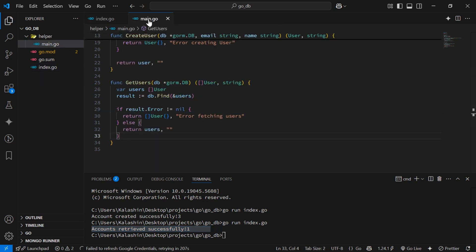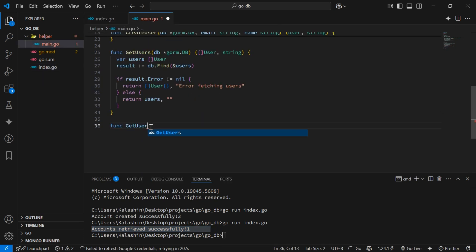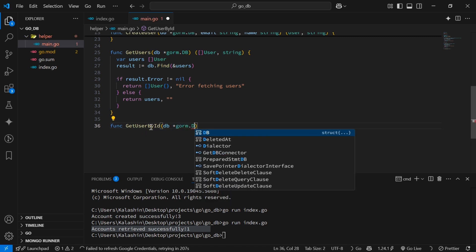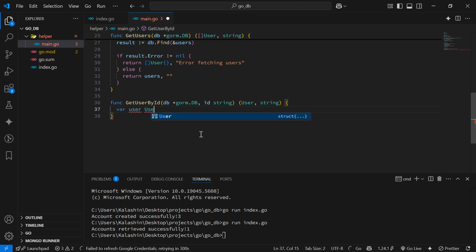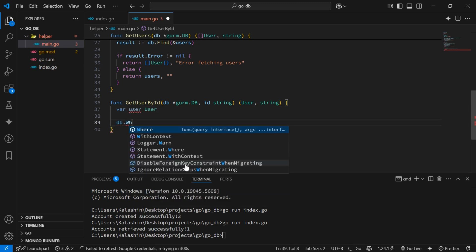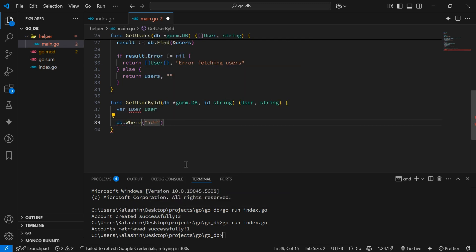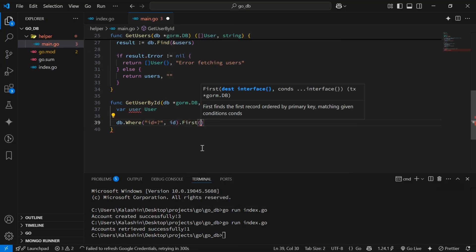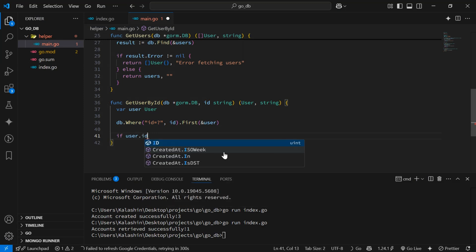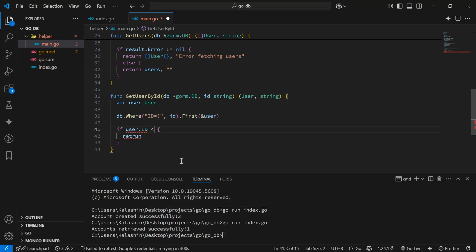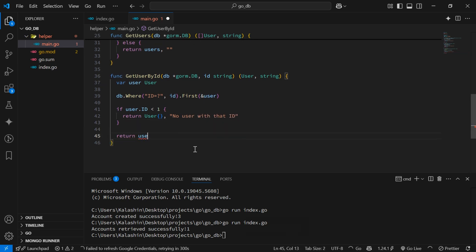Next, back in helper/main.go, we'll create another function getUserById which accepts a db argument of type gorm.DB and an id argument which is a number. We'll create a user variable, then run a query: db.Where the id property equals the id argument, chained with a call to the .First method. We'll check that the user has a valid id — if not, we'll return an empty user object and an error string 'no user with id'. Otherwise we'll return the user object and an empty string.